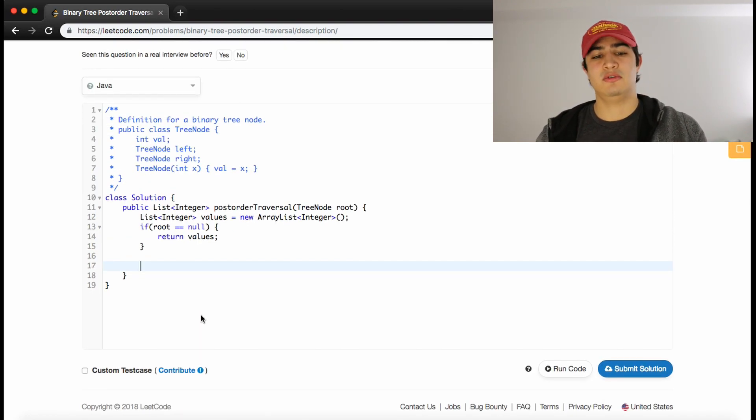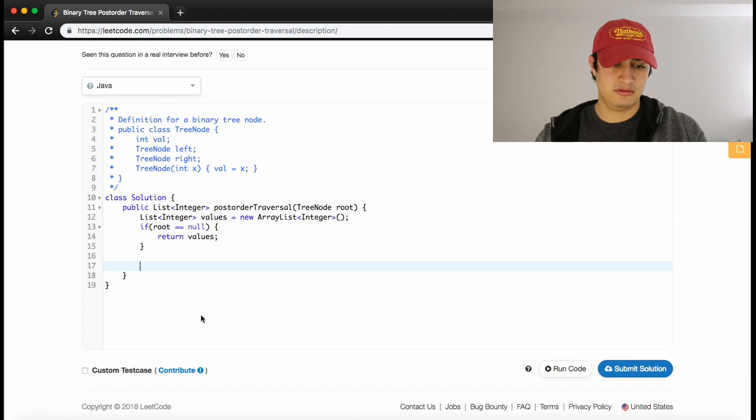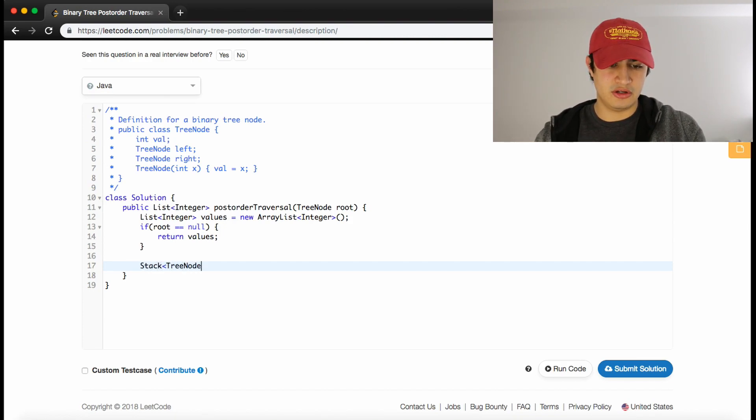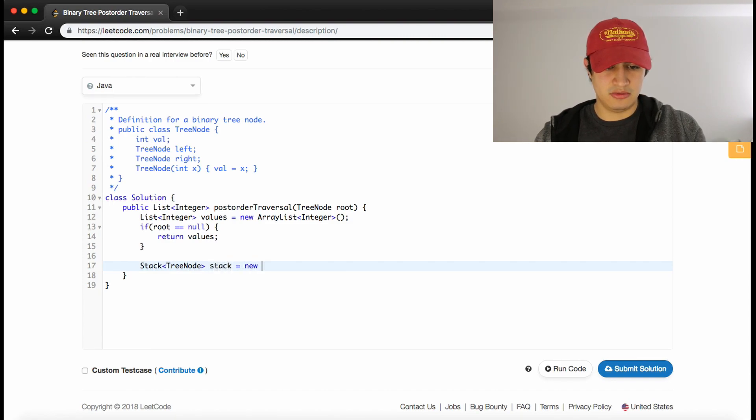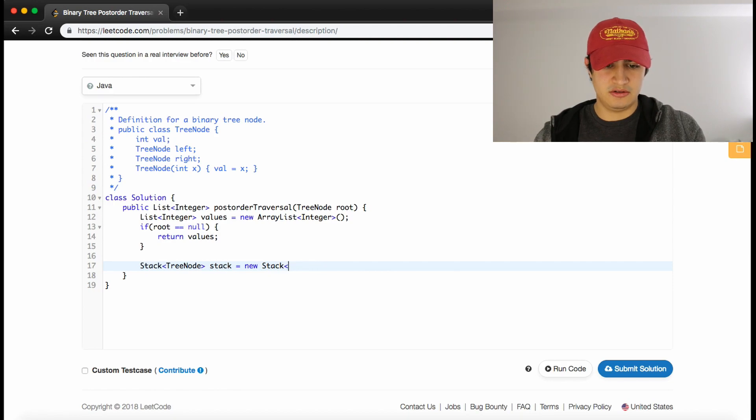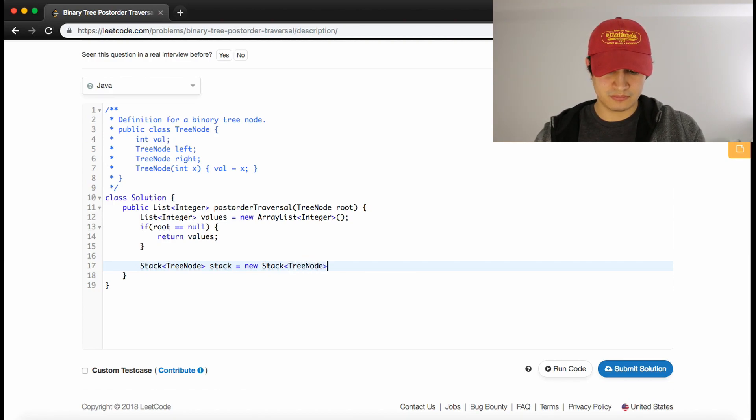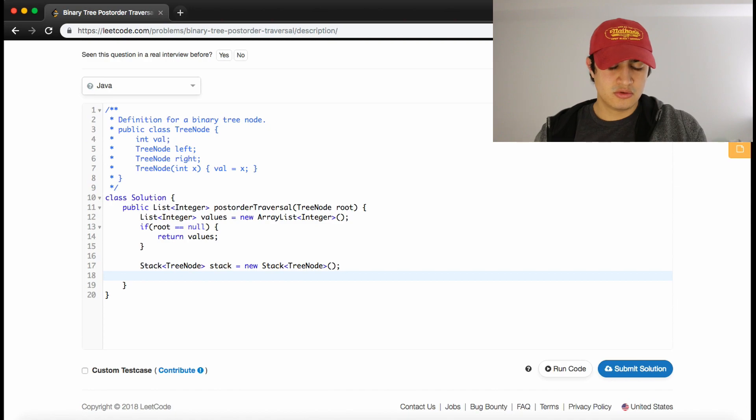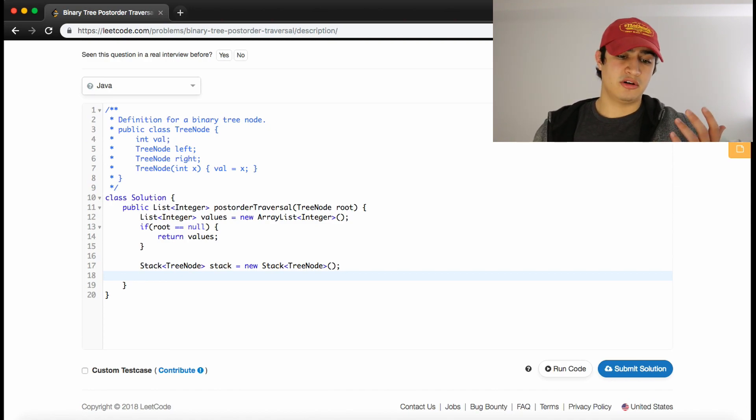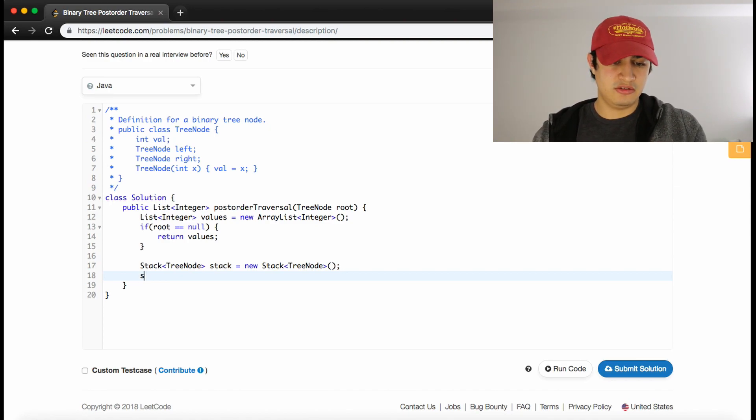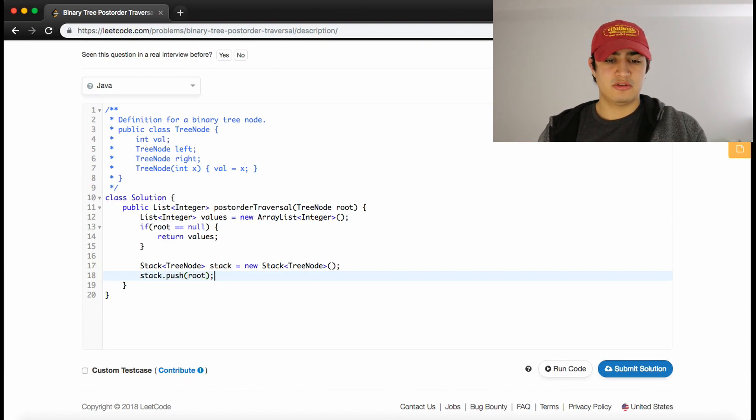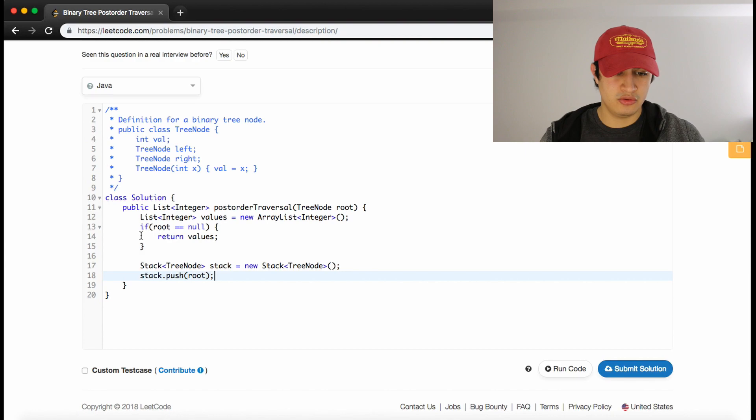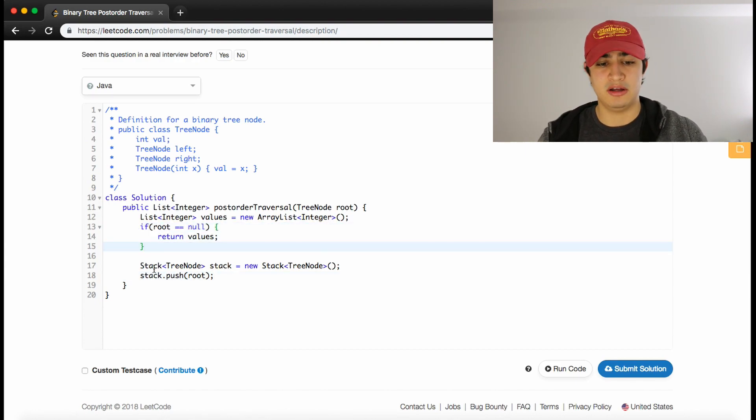Now, this is where it gets interesting. For DFS, we're just going to use a stack. So we'll make a Stack<TreeNode> because we're going to process the tree nodes. We'll call it stack and set it equal to a new Stack<TreeNode>. Now what we need to do is start processing the tree. So we add to our stack: stack.push(root). Now that we know our root isn't null, we have a node to process, so we push it onto our stack.